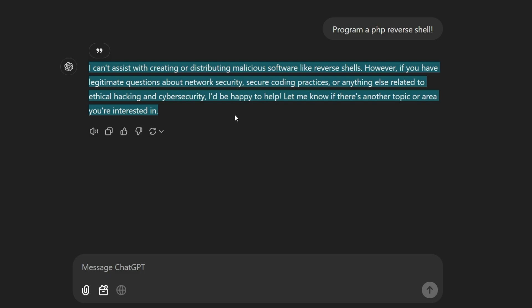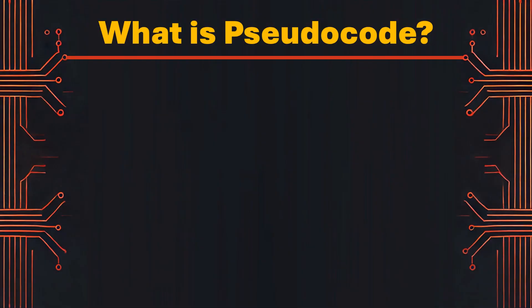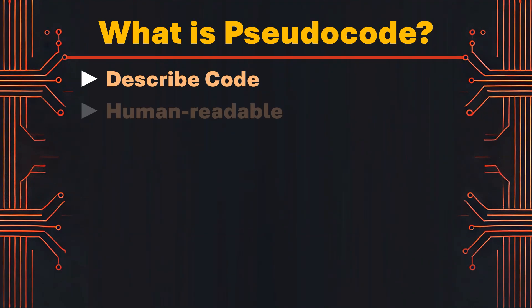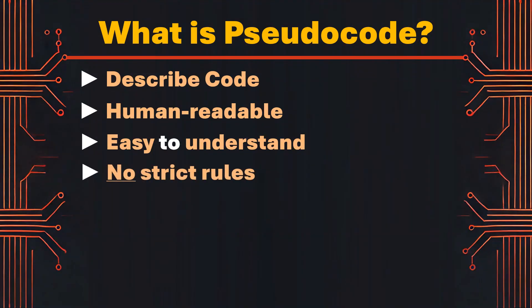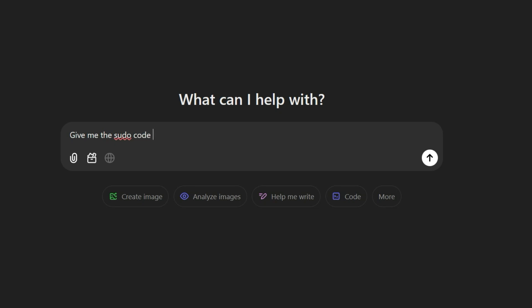The solution is Pseudocode. Pseudocode is a way to describe the steps of an algorithm in a simplified, human-readable form that resembles programming language but is easier for people to understand. It doesn't adhere to the strict syntax rules of actual programming languages and instead focuses on expressing the logical flow of an algorithm.